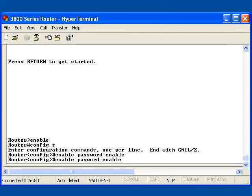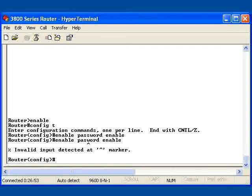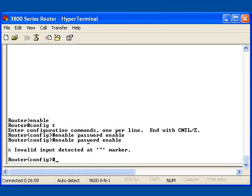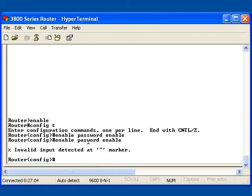It actually tells me that invalid input is detected wherever this little marker is, and I see the caret is the first character in the command line. It came through unexpectedly. So it is really telling me that I did something wrong, and that's what you would normally come to expect if you type in the wrong command.